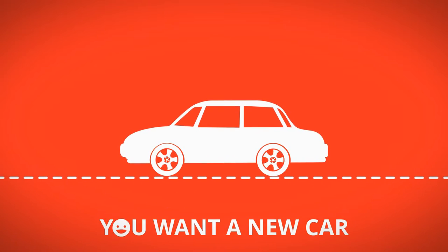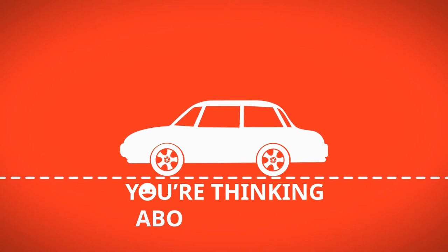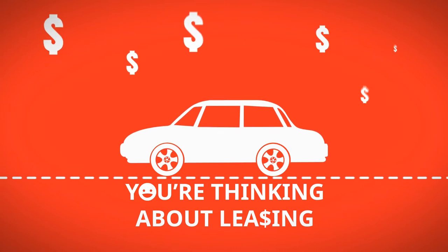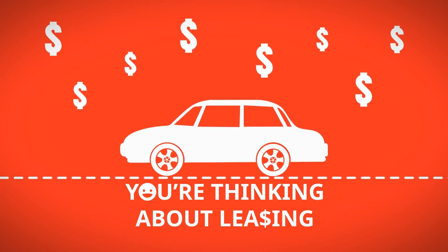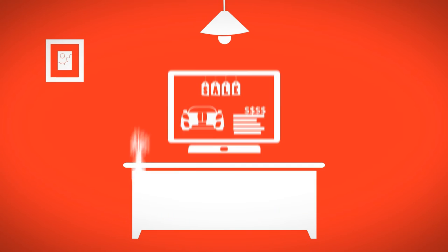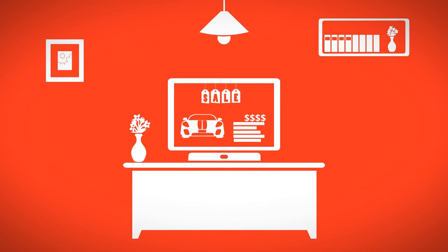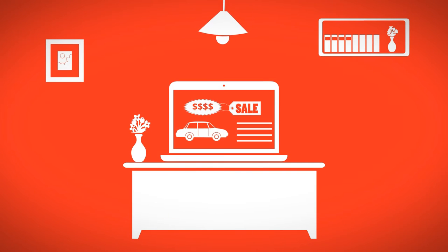You want a new car. You're thinking about leasing, but you aren't quite sure how the numbers work. You've seen ads on TV and online that seem almost too good to be true.